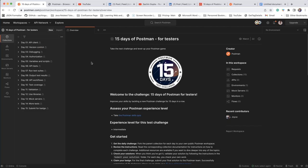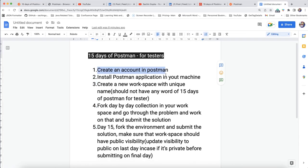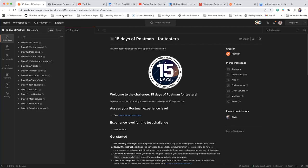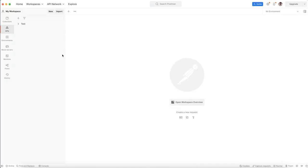I have made one documentation about how you can start this 15-day challenge. Let's go through the points one by one. First, create an account in Postman — you can sign in via the web browser to create your account. Second, install the Postman application on your machine, whether you are using Windows or Mac — it is available for both.